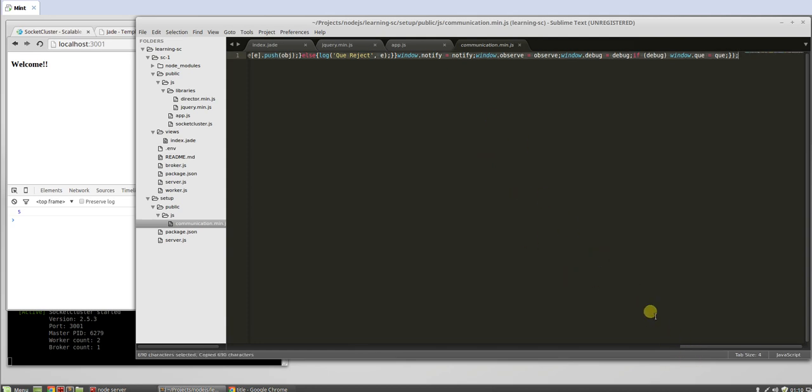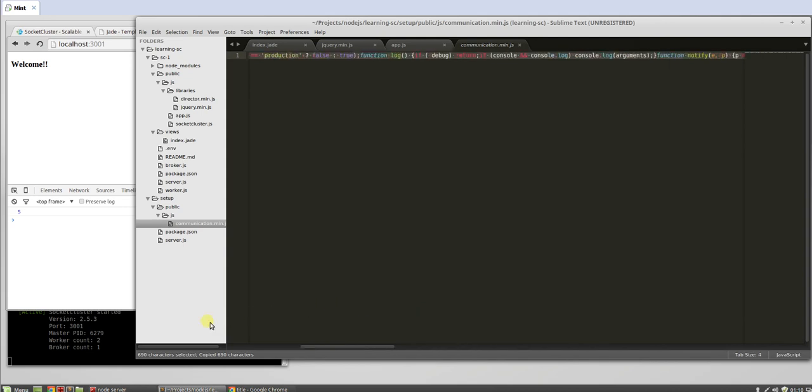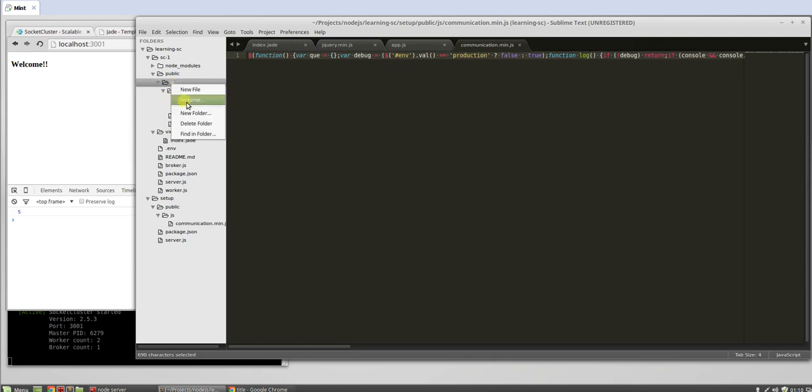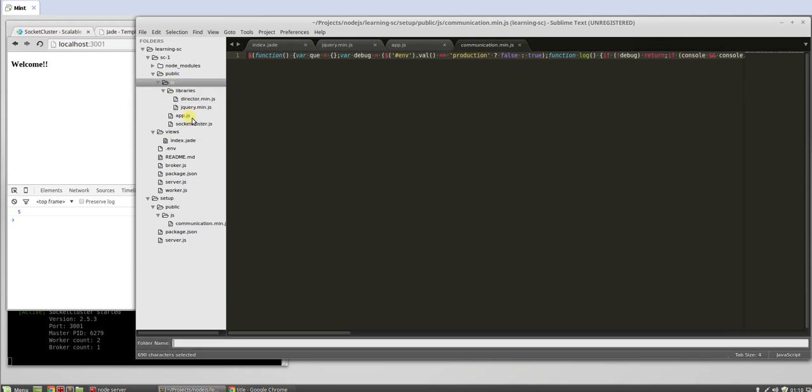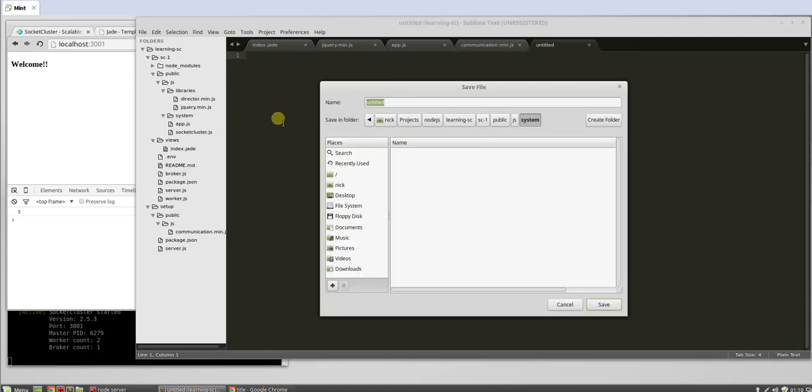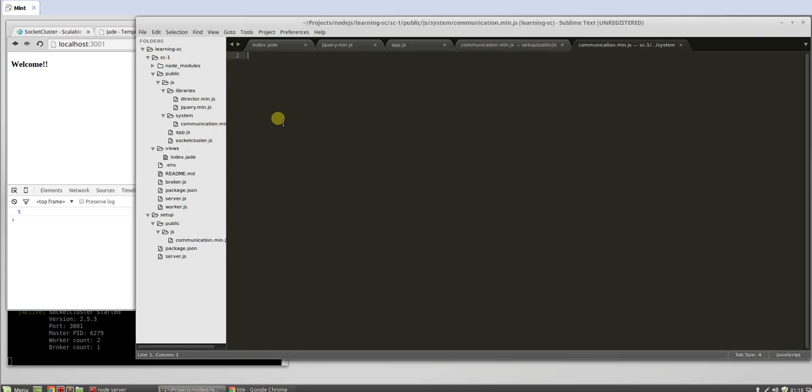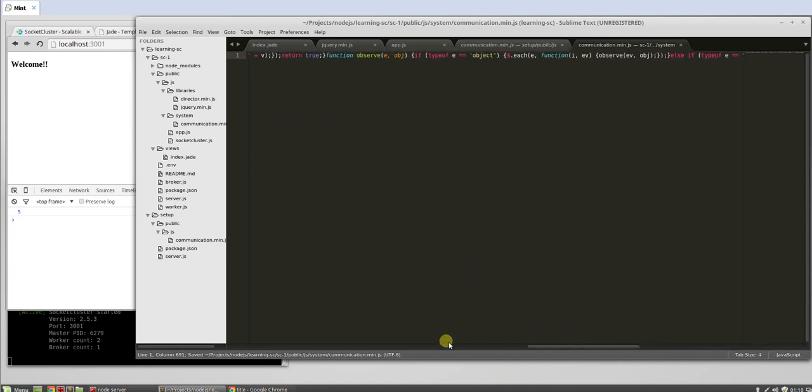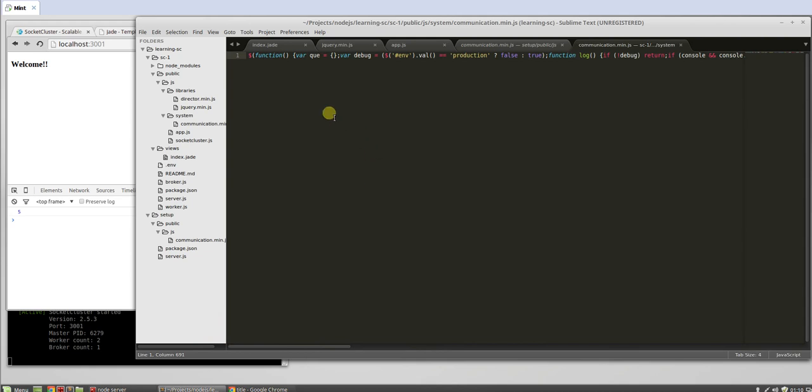So this file here, I'm going to put a link in the description how to get this file. This is really cool. We're going to call that, let's make a new system file. We'll call it communication.min.js, paste it in there. This guy, I'll scroll slowly if you want to type it out yourself.